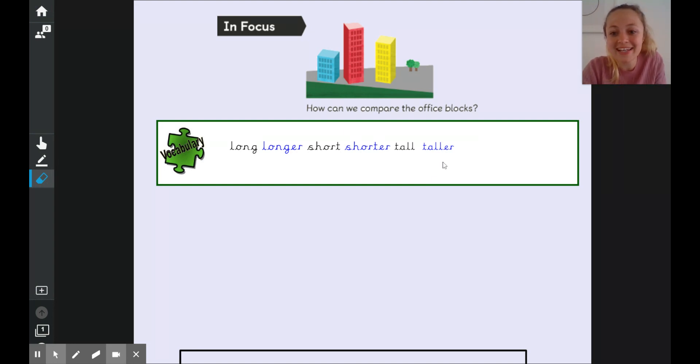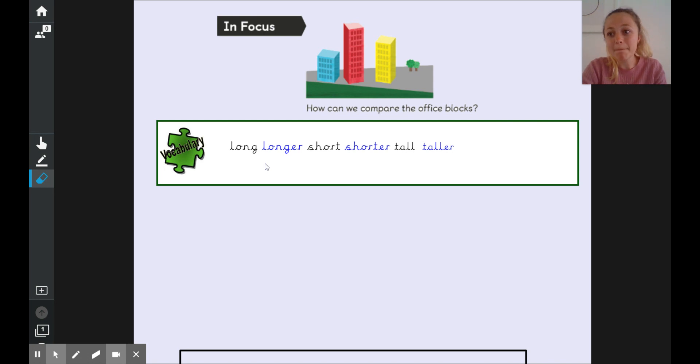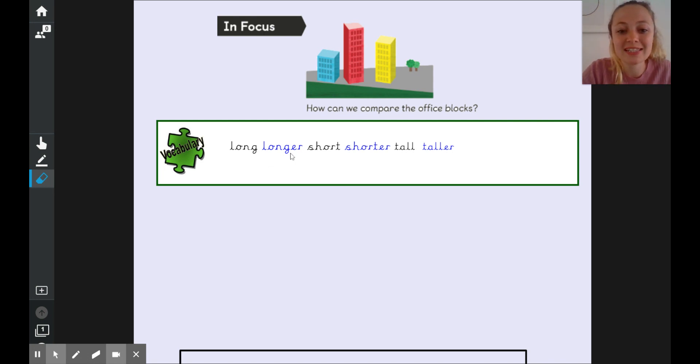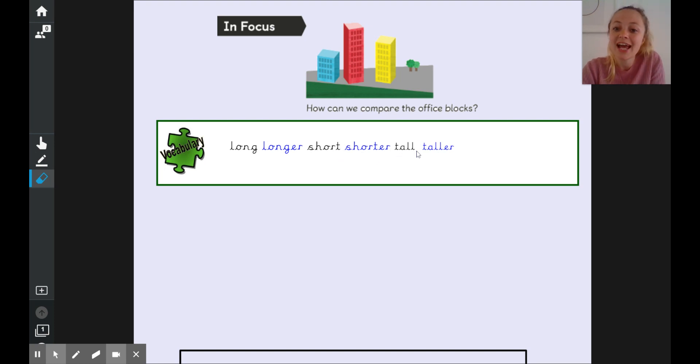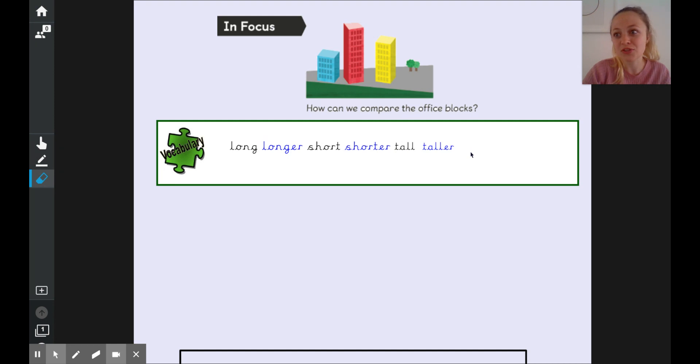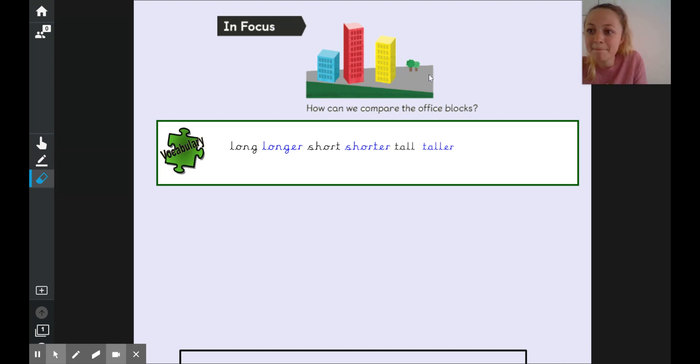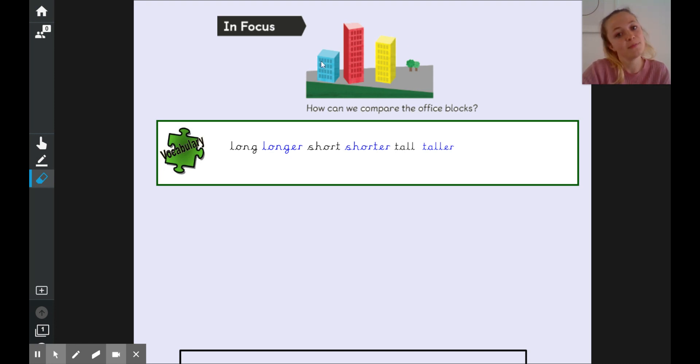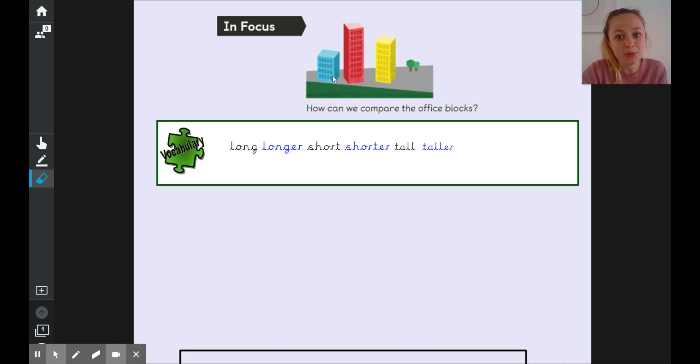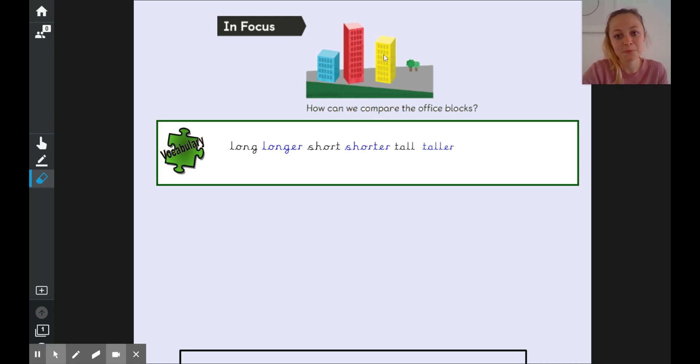How could we compare the heights of these three blocks? I've got some words down here that can help us. Remember when we are comparing we like to use this suffix er on the end so long becomes longer, short becomes shorter and tall becomes taller. How could we compare those blocks using any of those words? Perhaps we could say that the yellow block is taller than the blue block or the blue block is shorter than, we could say either of them.